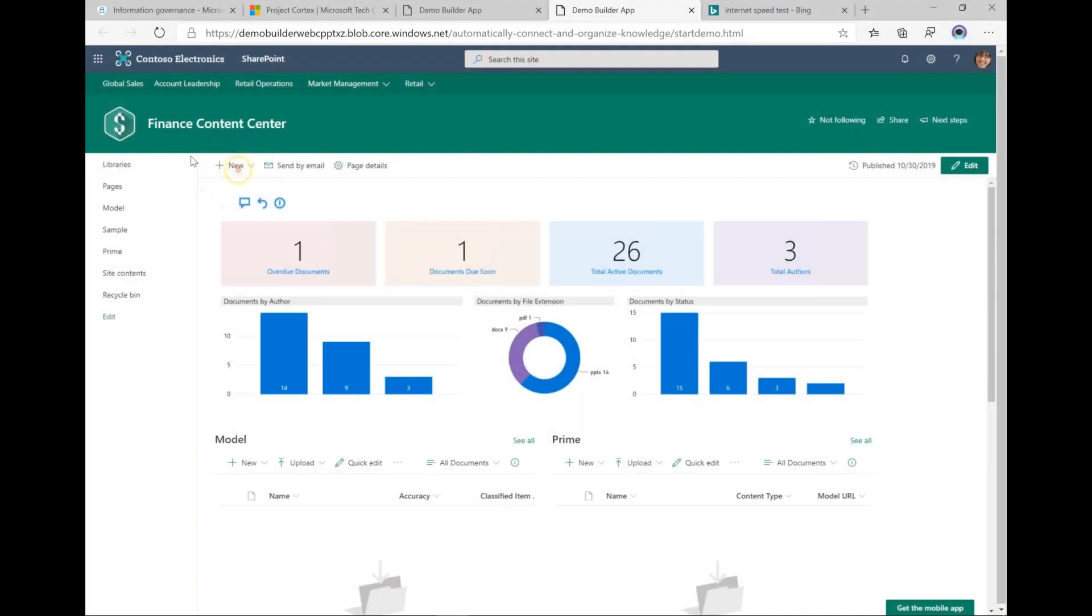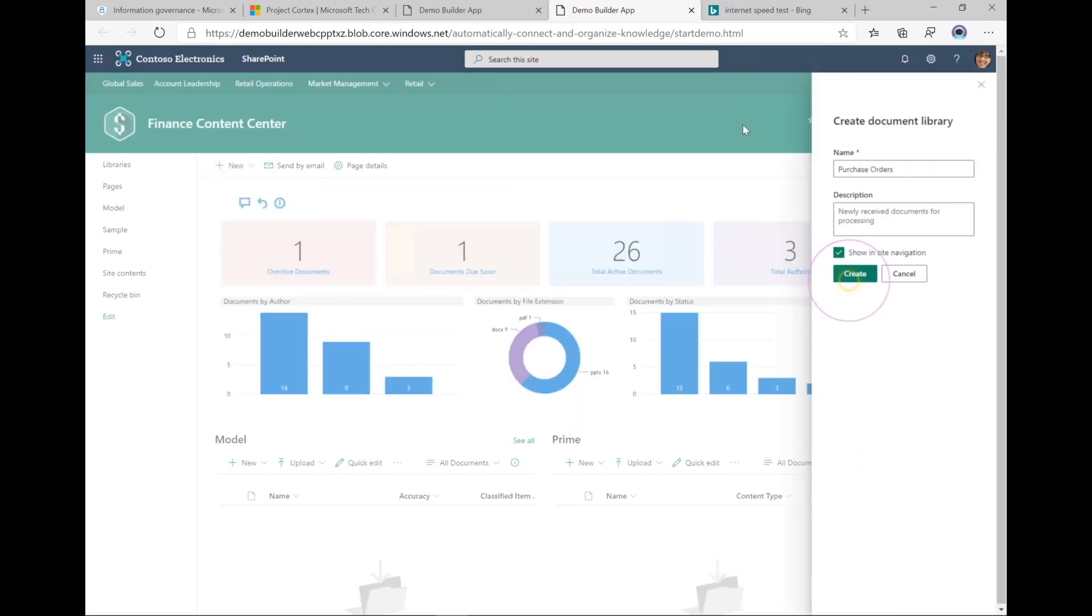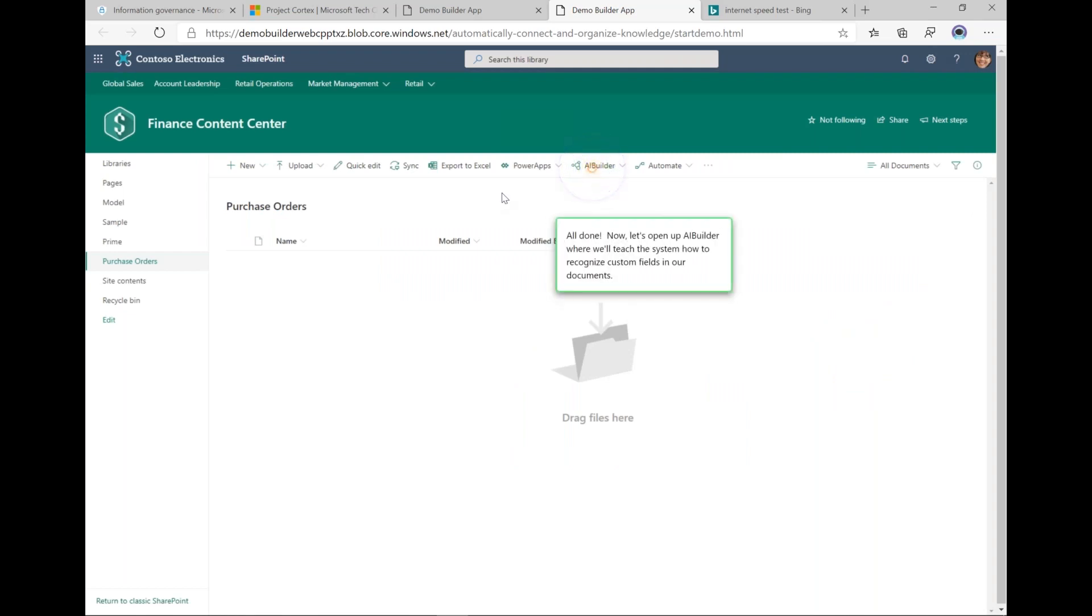Here I'm in a normal SharePoint site and I'm going to create a new document library. In this document library I'm going to store purchase orders. Now with Project Cortex I have...